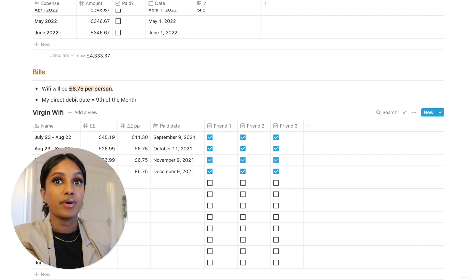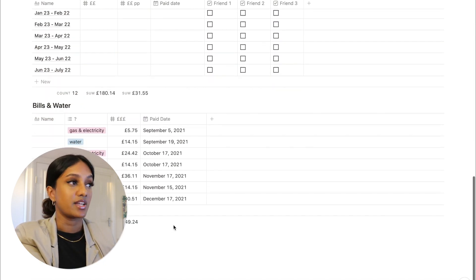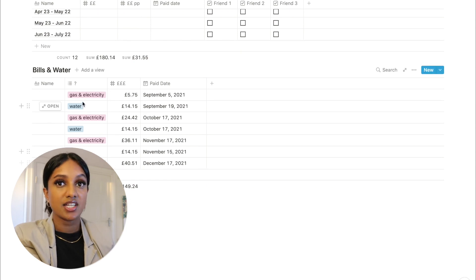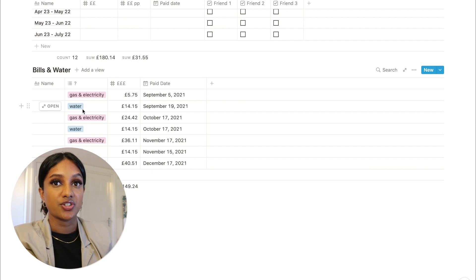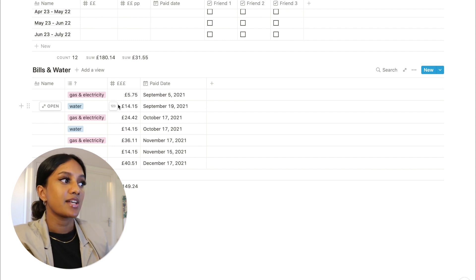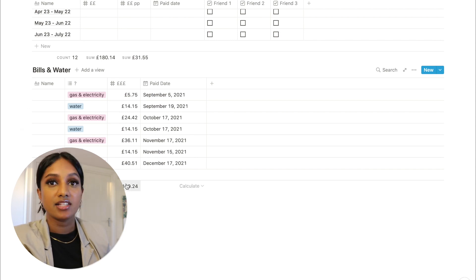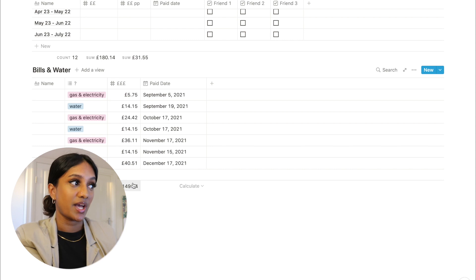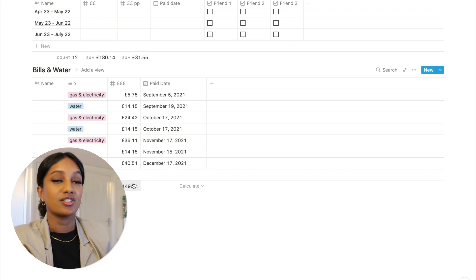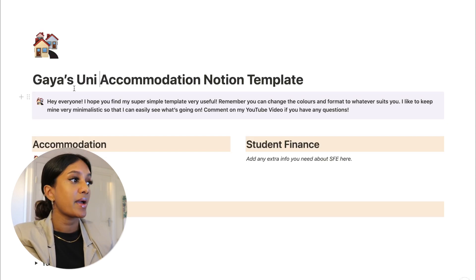I'm not in charge of gas and electricity - one housemate handles that and another handles water. I basically write down how much I've had to transfer them. From September to December we've had to pay £149.24. I have a heads up because I know my Student Finance is going to cover it, and this is what I need to do to make sure I can pay everything and not be in debt or in my overdraft.